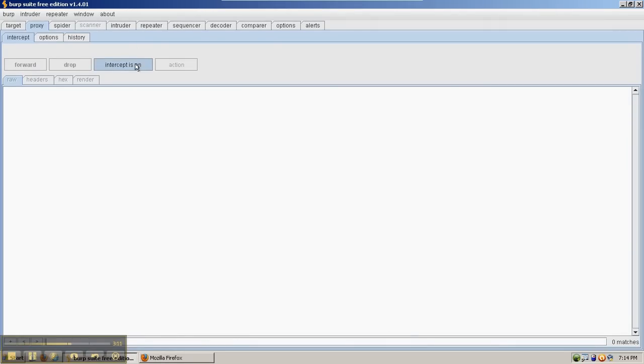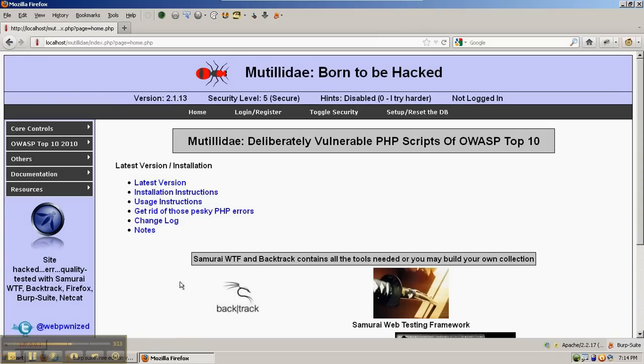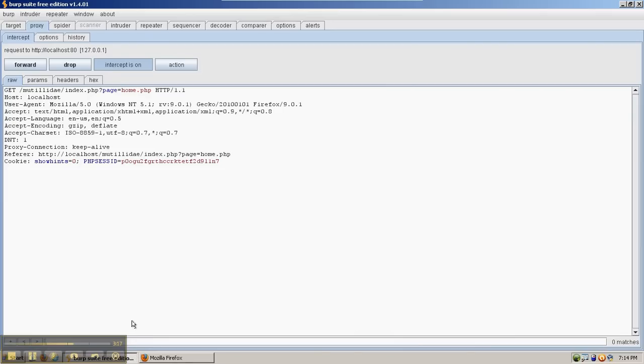In this case, we would turn the intercept on, go back to Firefox, hit F5 or browse to the page, and we can see the request is captured.